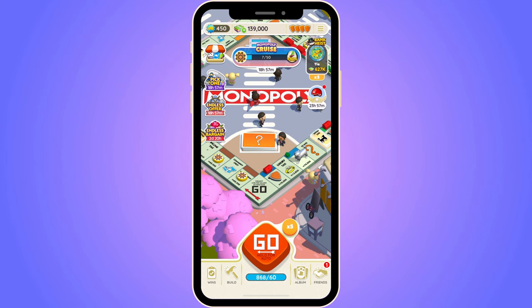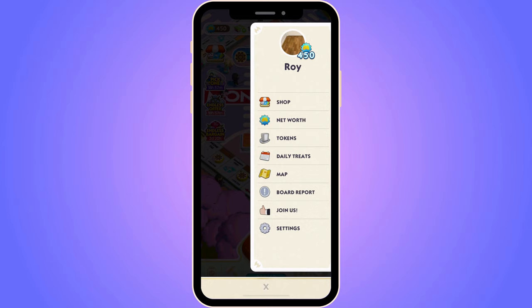I'm currently on my Monopoly Go app right here. So what I need to do now is to firstly click on the three lines in the top right corner. And you should now be taken to this page.